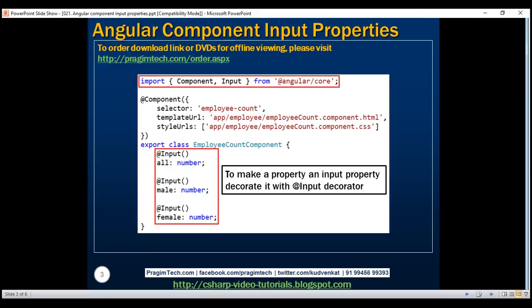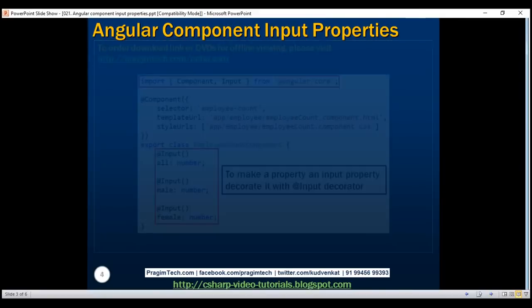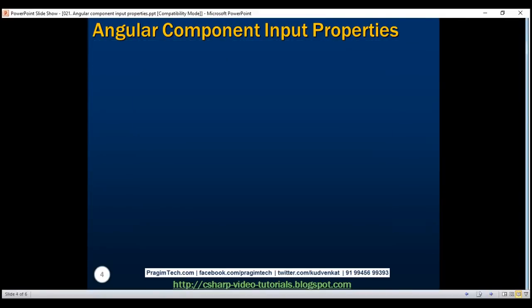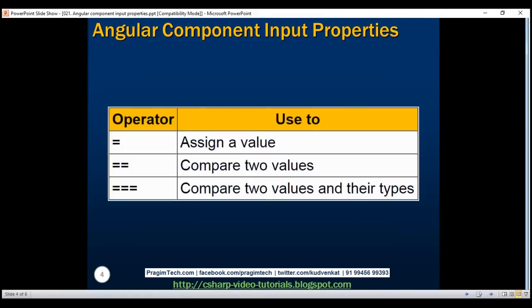So what is the use of single, double, and triple equals in TypeScript? Single equals is used for assignment — to assign a value to a variable. Double equals compares two variable values. Triple equals also compares two variable values but additionally compares their underlying data types, making it a strict equality check.